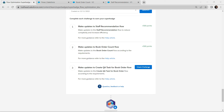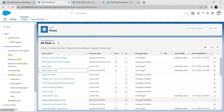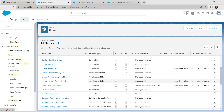We have successfully completed our second challenge too! Let's take up the third challenge. Go back to Flows and choose 'Create QA Task for Book Order', then click on it.